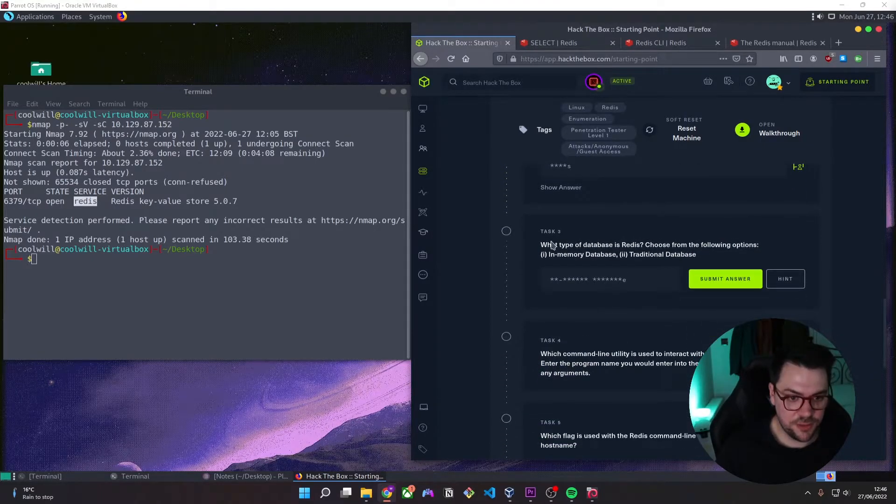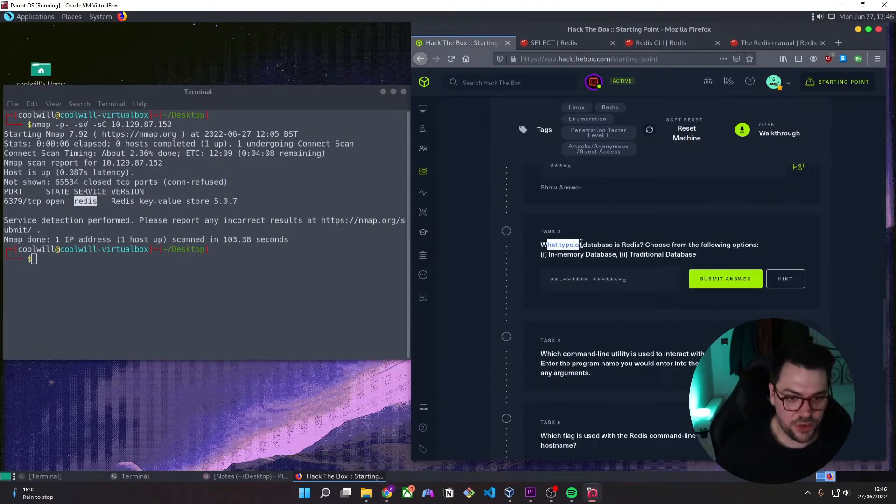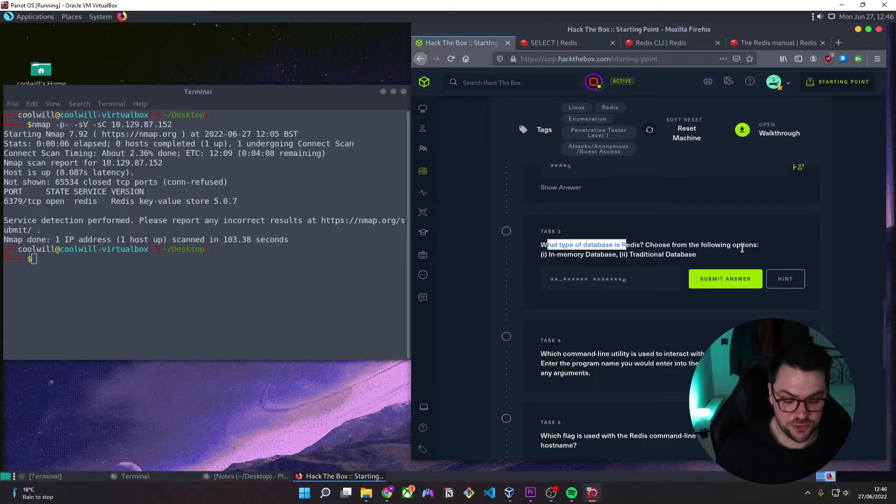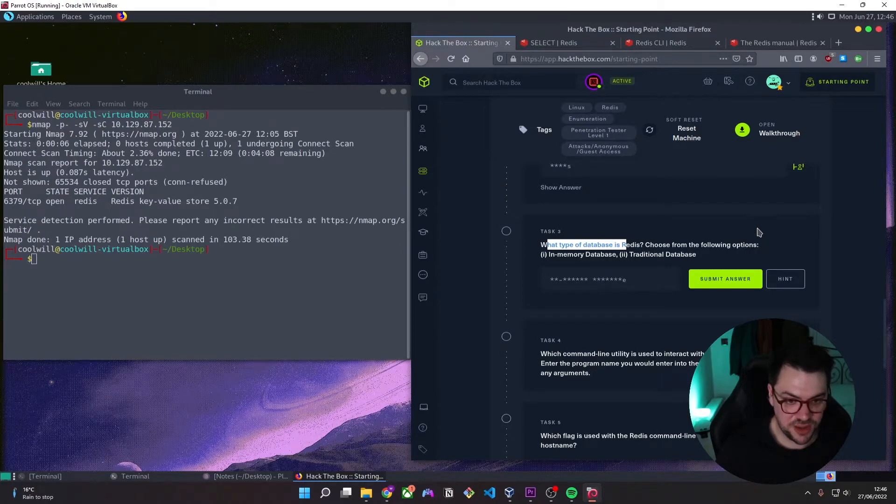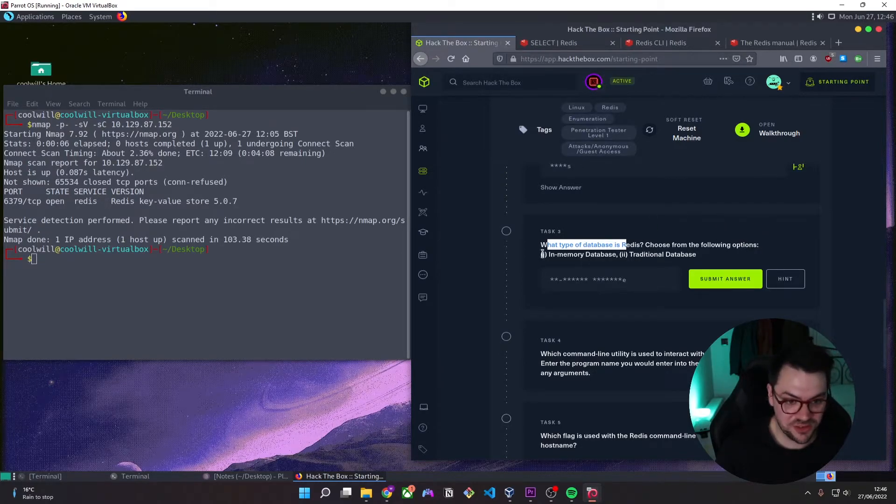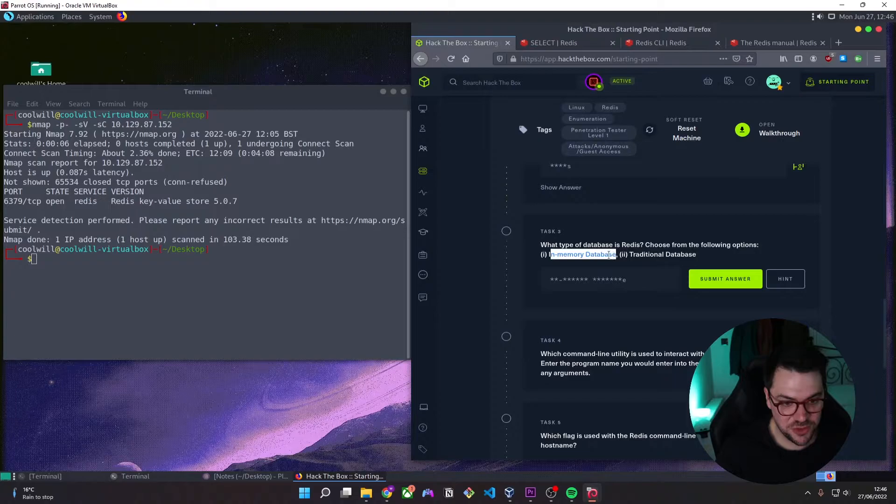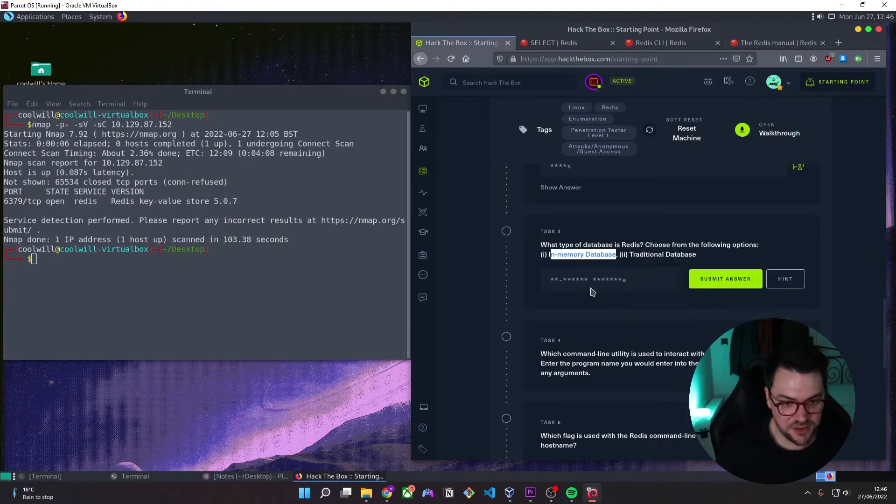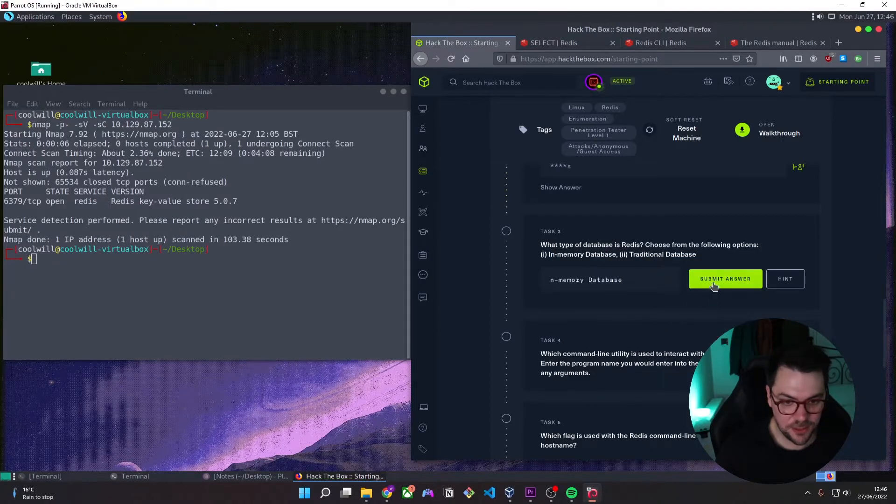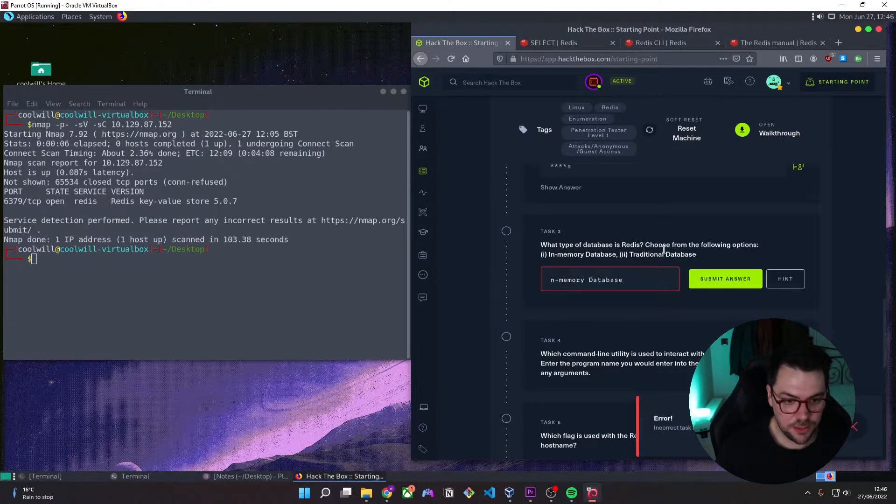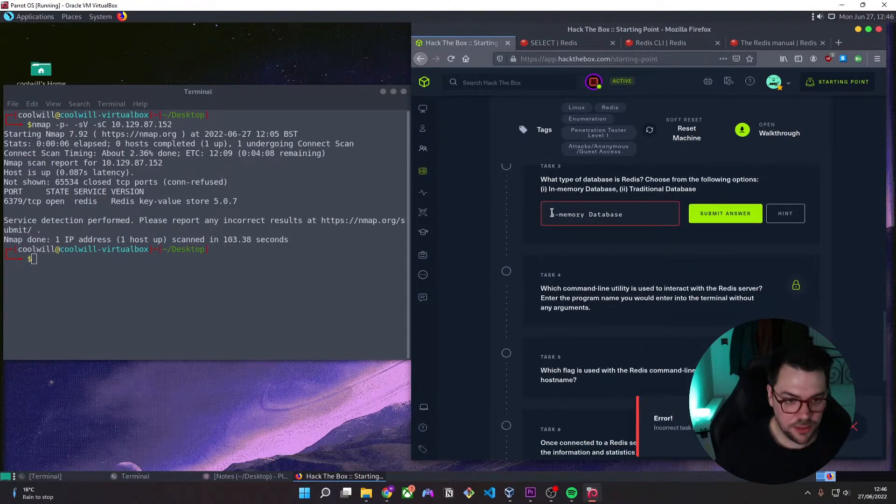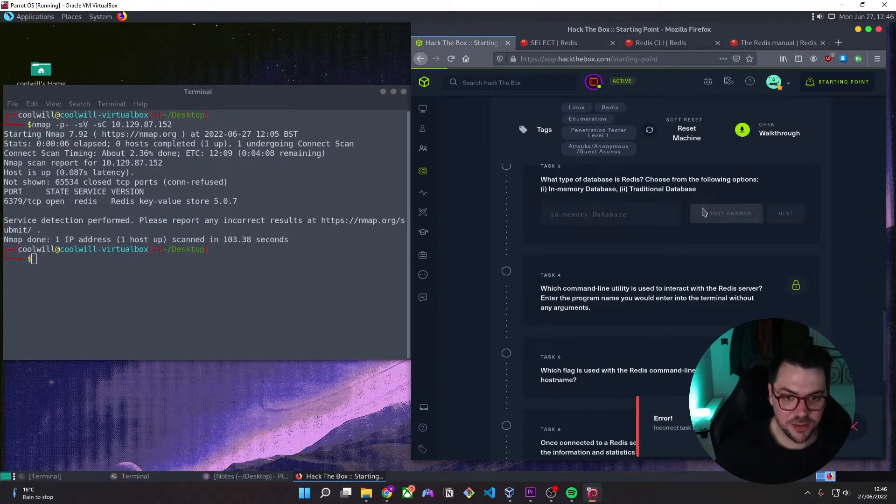So we come down, which type of database is Redis, choose from the following options. And even if you didn't have a clue, you can see that the hyphen gives it away. So it's an in-memory database. And missed the I. There we go.